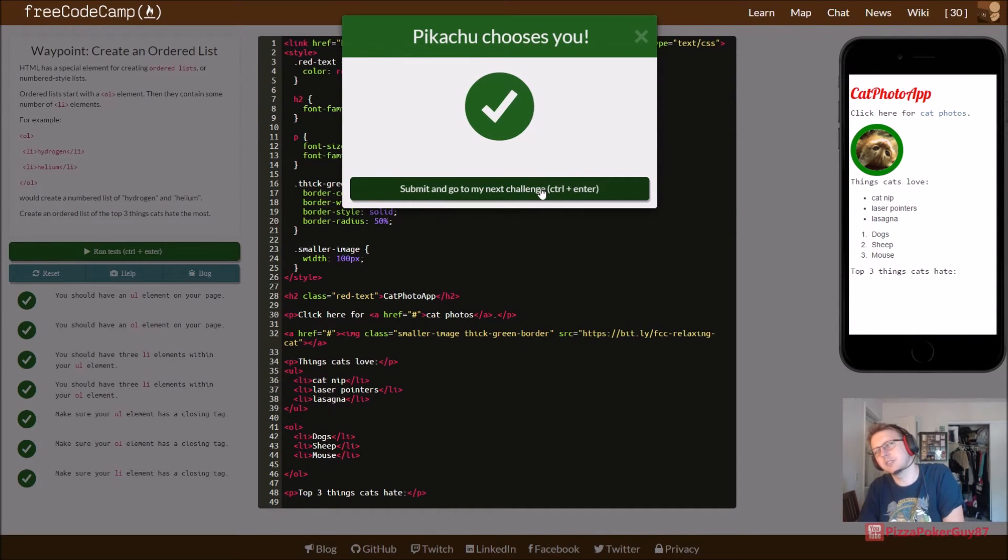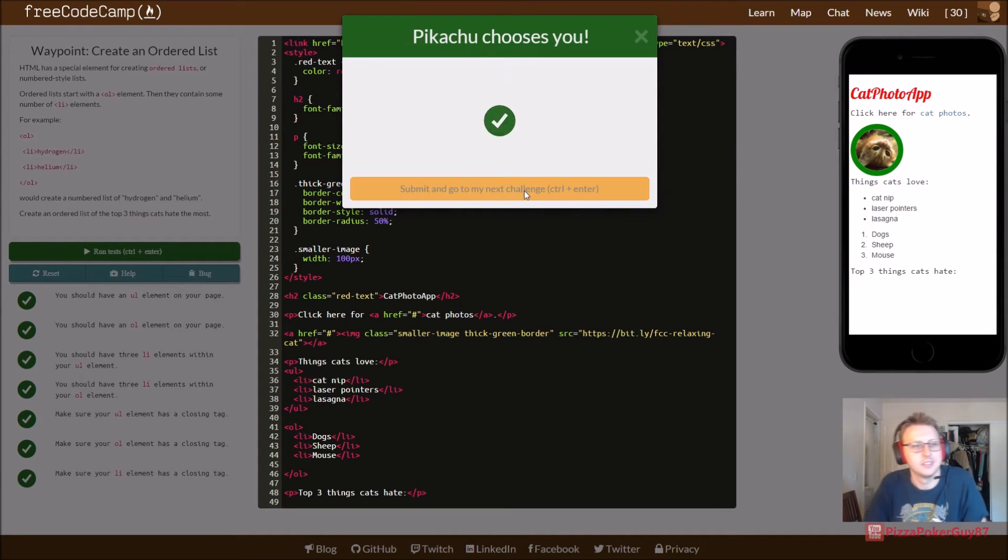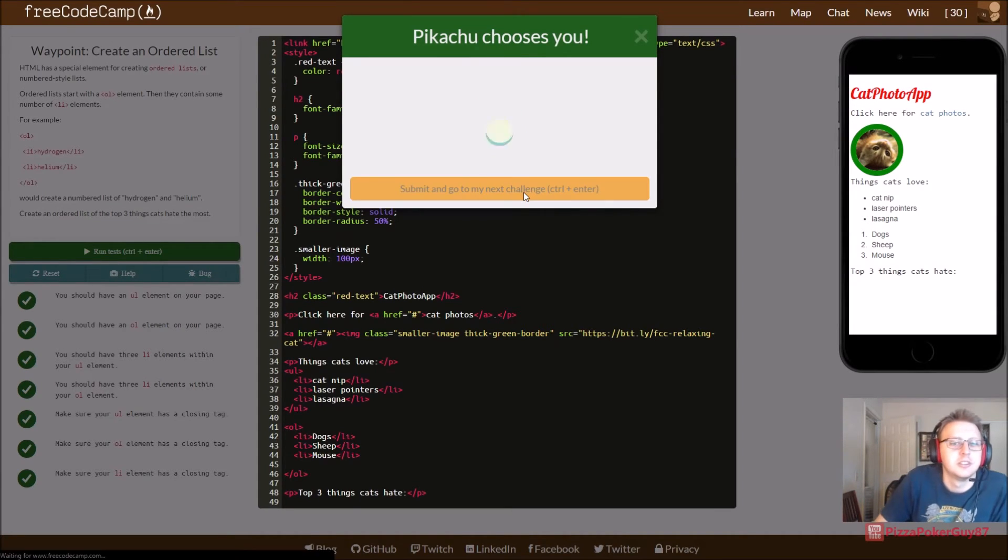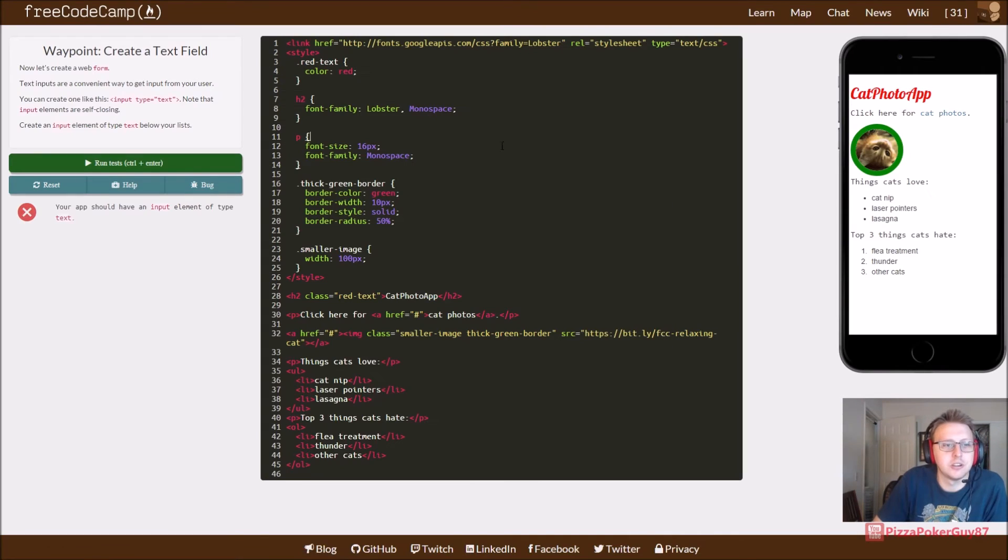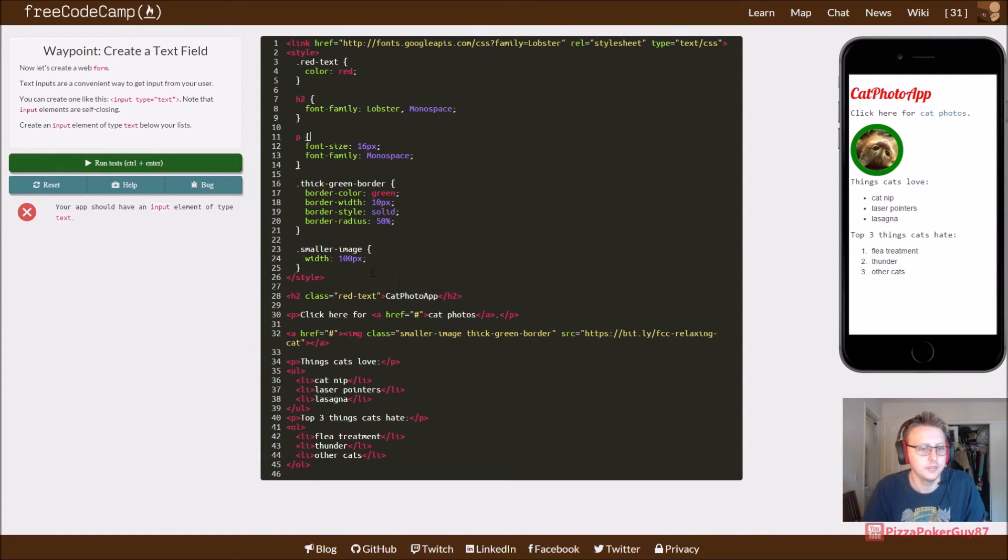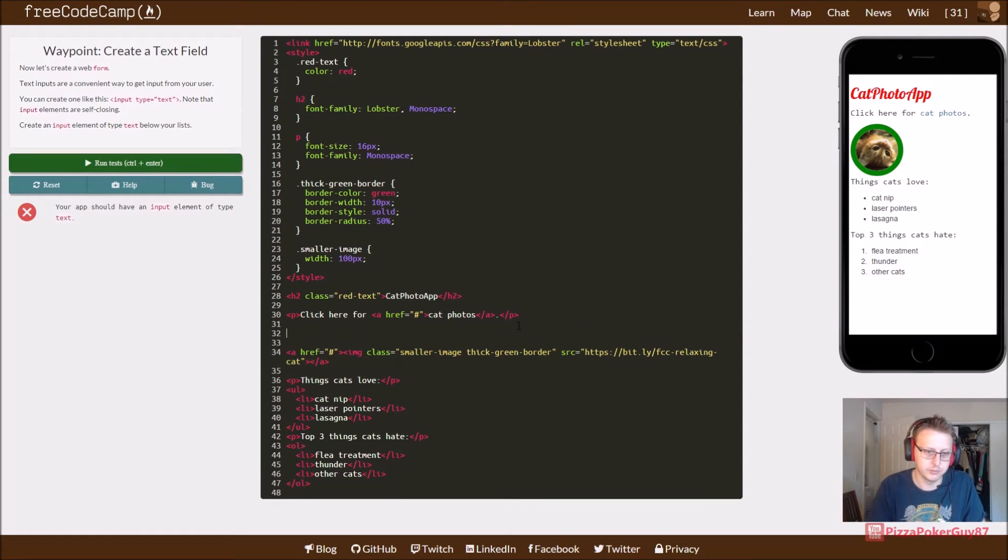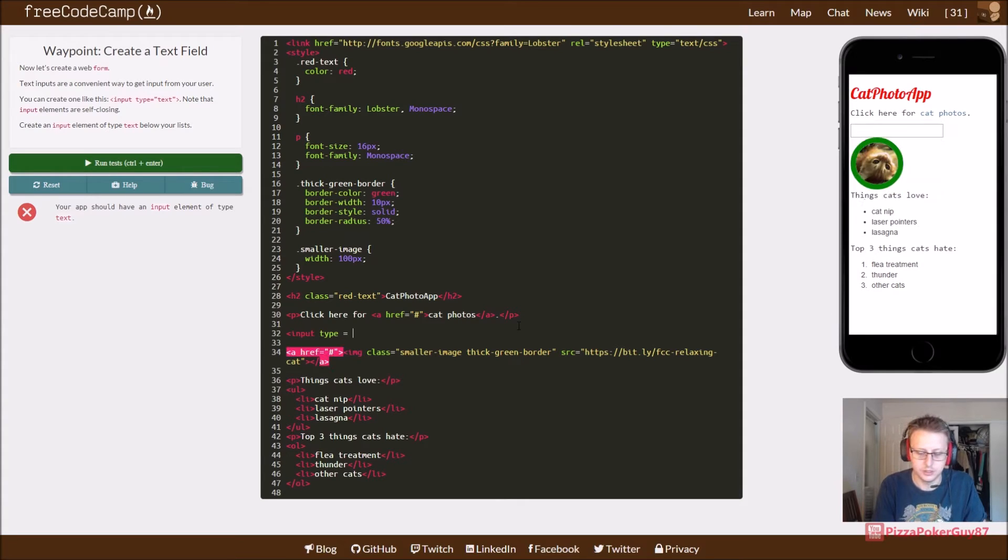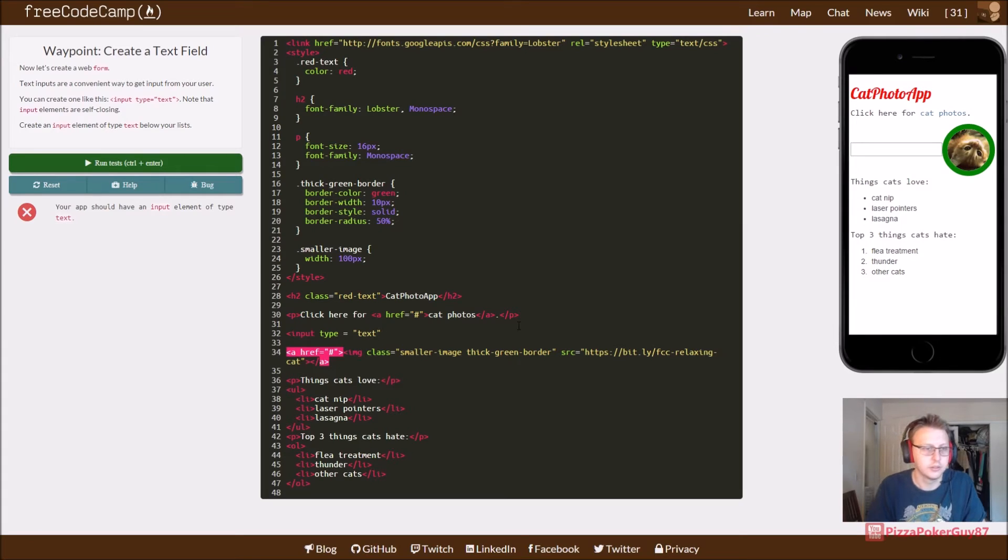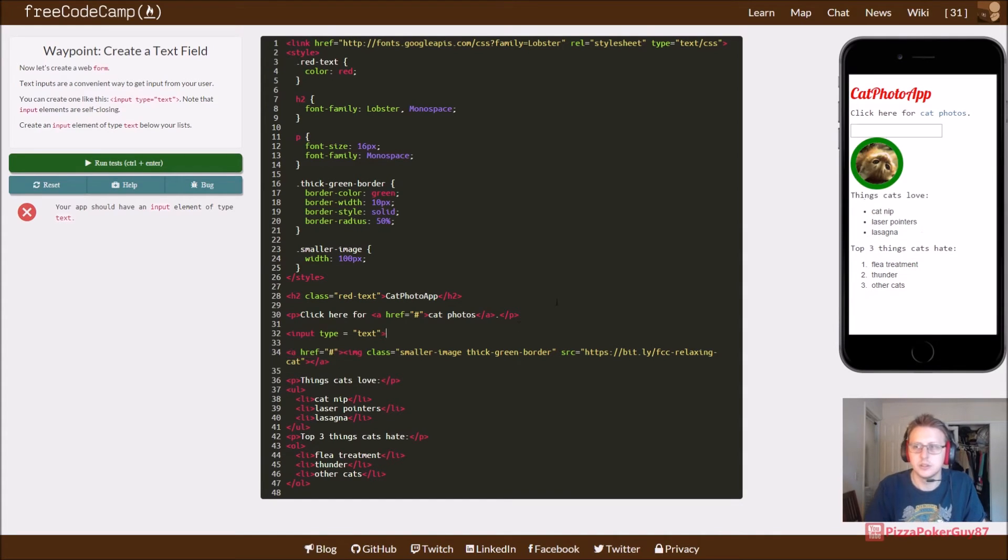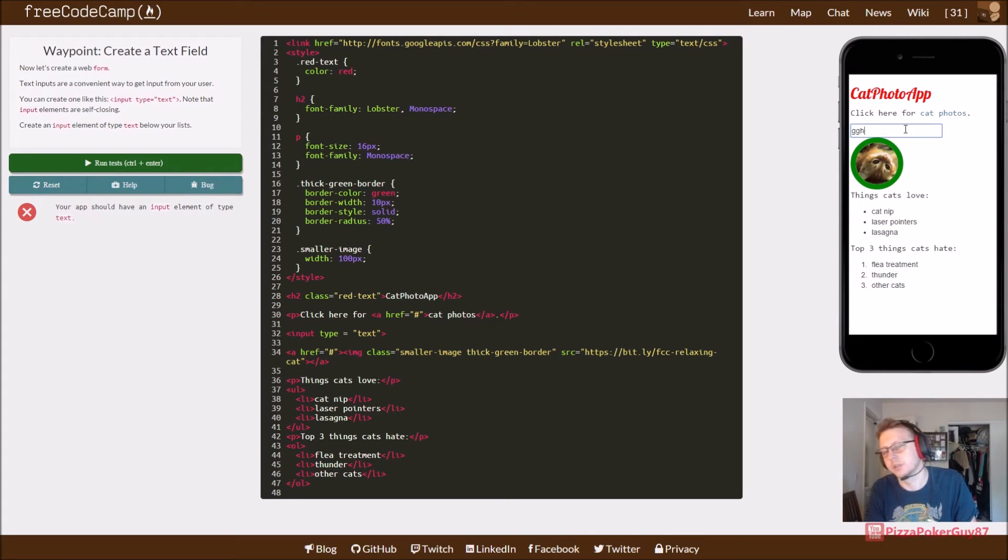And there we go. So, now we're moving on to exercise seven. Let's see here. Create a text field. So, text fields are kind of cool. So, here we go. We do a little something like so. We say input type equals text. And then now we're able to click in it. We can type. I don't know. Whatever you want to type.